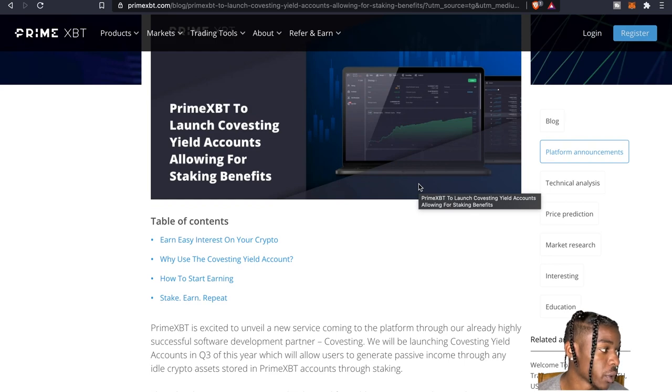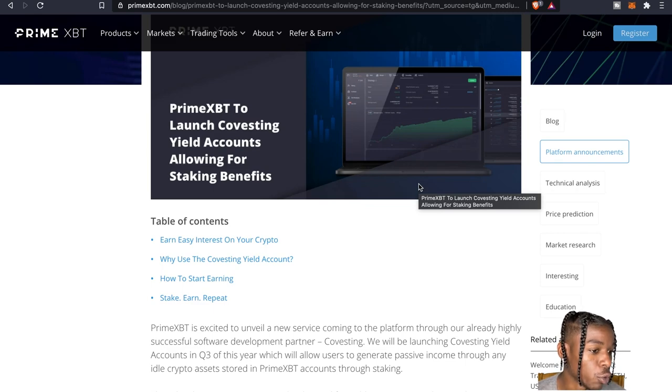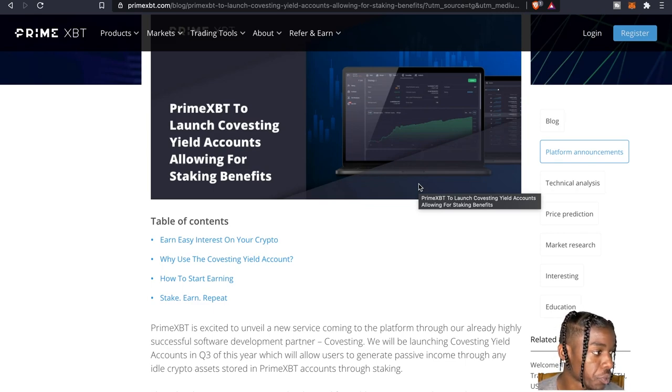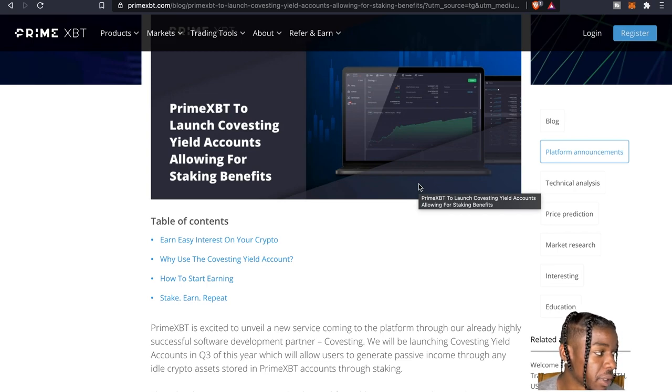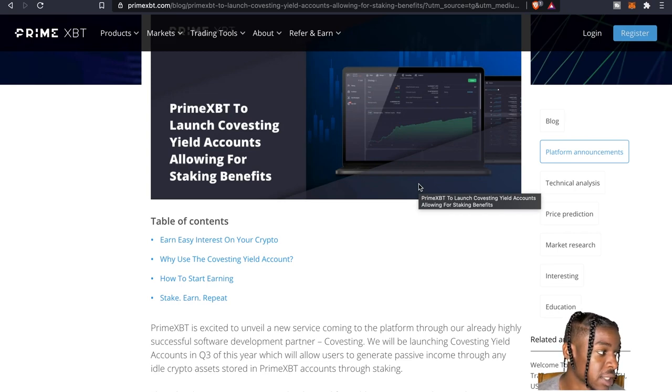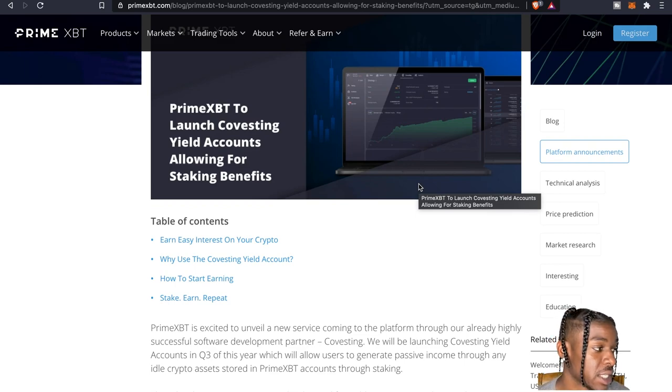Staking is a low risk method of increasing your holdings. By staking through the Covesting yield account your holdings will grow over time and with little effort on your part. A significant benefit of the Covesting yield account is that it happens on the trusted platform of PrimeXBT.